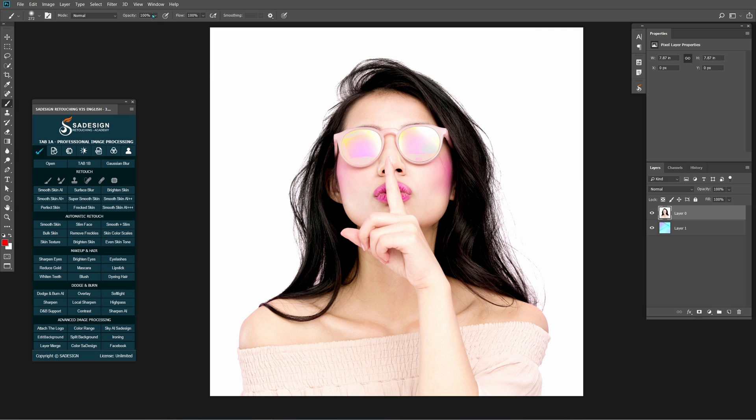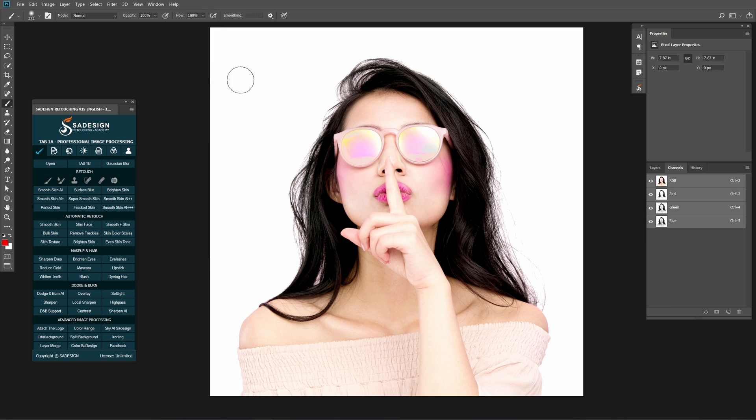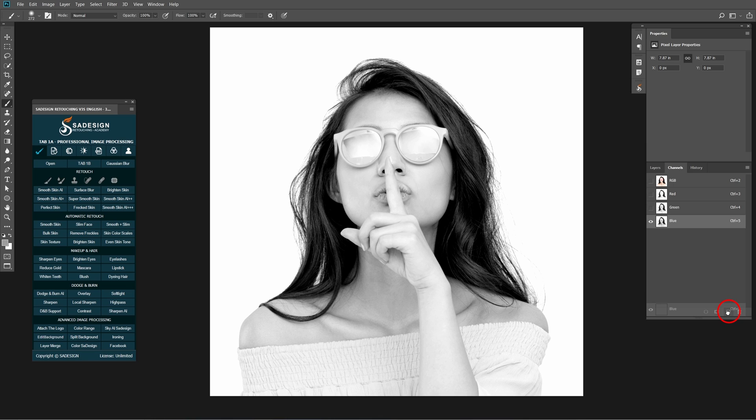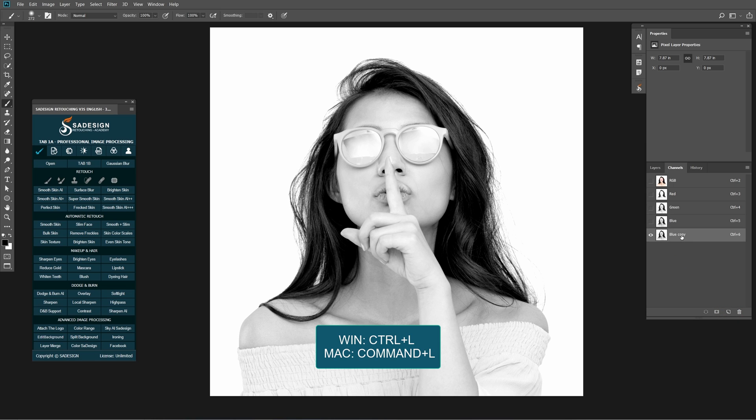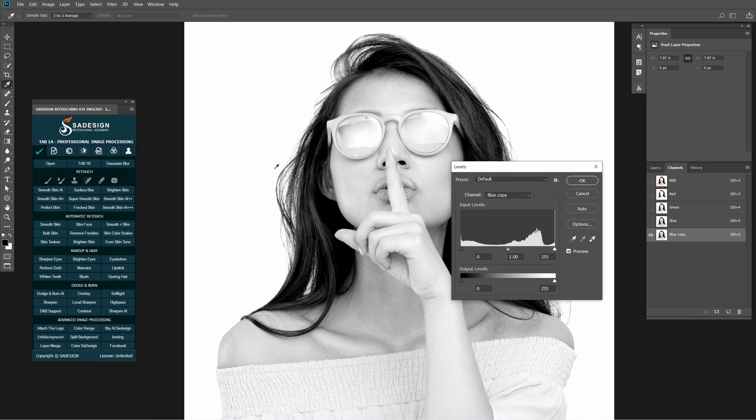Go to Window, Channels. In Channel tab, turn off RGB, red and green channels. Duplicate blue one by clicking and dragging it to the copy icon.